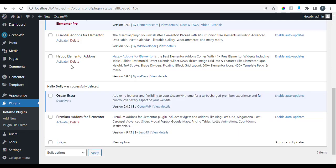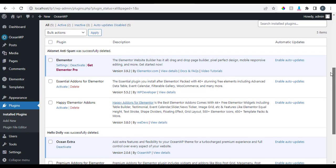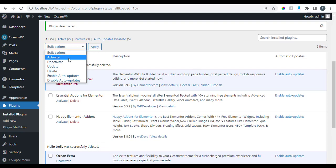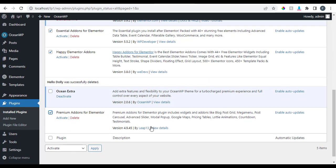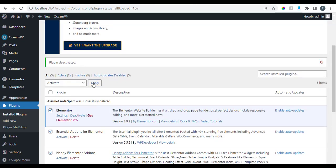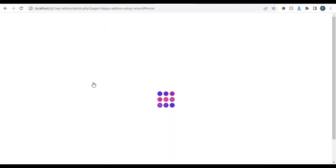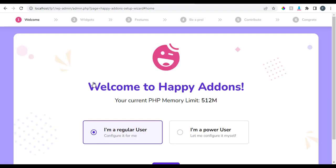To activate all plugins at once, select all of them, choose Activate from the bulk actions dropdown, and click Apply — all the plugins will be activated automatically. We have successfully installed and activated the plugins and theme we're going to need for our project. In the next tutorial, we'll start creating our pages. Until then, see you in the next one — bye!